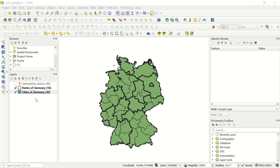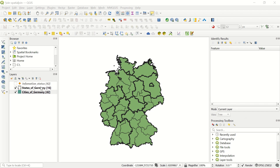Hello ladies and gentlemen, welcome back to GIS World channel. Today I would like to show you how to do the join and the spatial join in QGIS. Let's start. I have already added the States of Germany shapefile and the Cities of Germany layer, which contains 42 features, and also the Information Status layer which is for the spatial join in the next step.